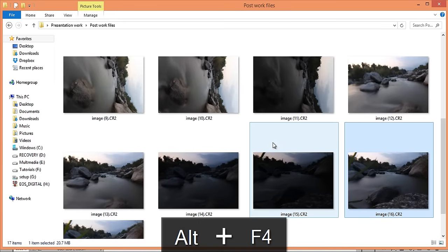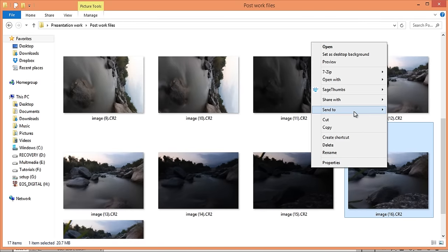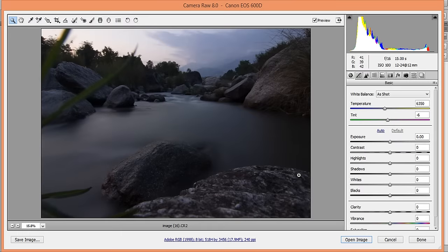Close it and right-click on there. This is my CR2 image. When you open a CR2 or RAW image in Photoshop, it will automatically open in Camera Raw. I will do some basic adjustments to this image using Camera Raw.